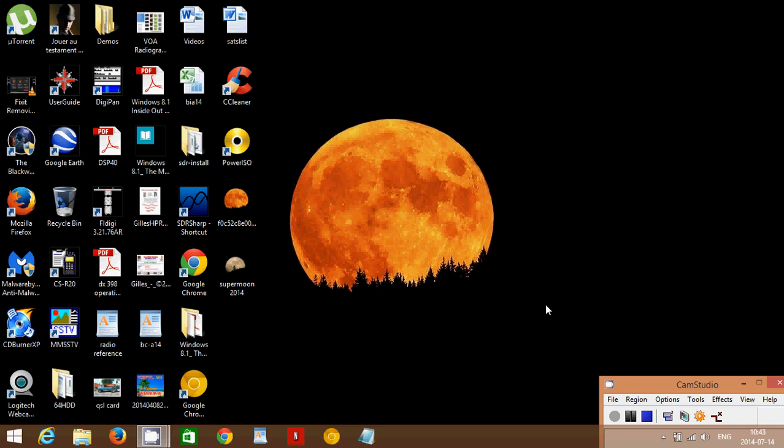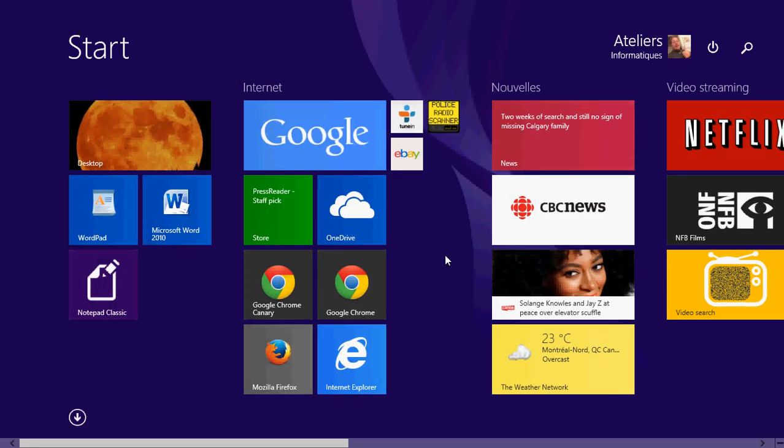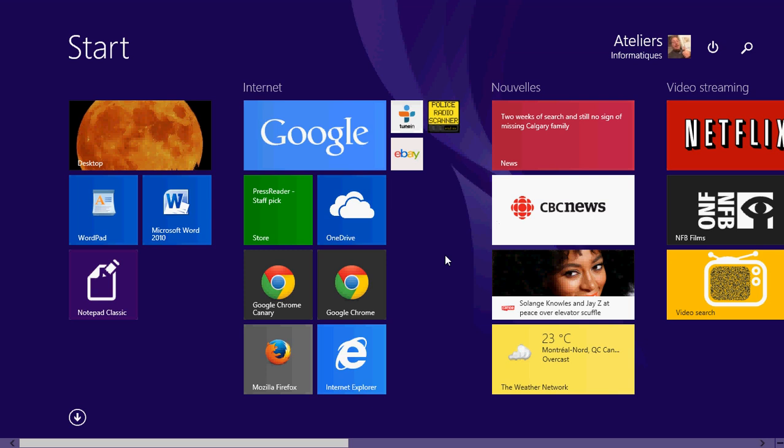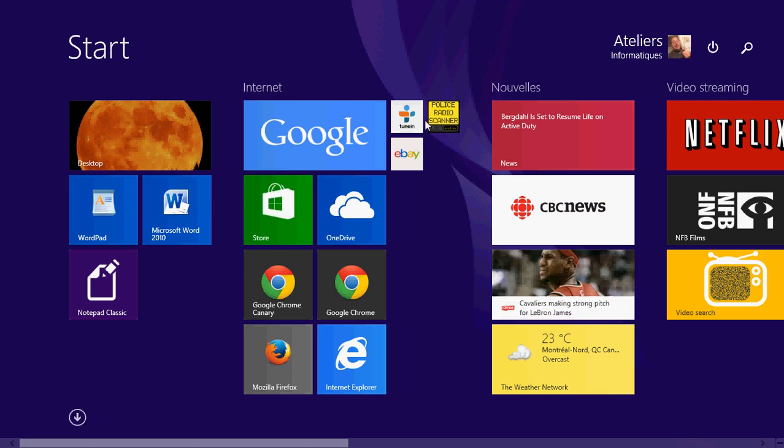So if I activate the background pictures in my desktop, in my modern UI app or interface, then I will of course have the same picture. You cannot have a different picture on your desktop and on your start screen. That's a little unfortunate, but that's the way it is.